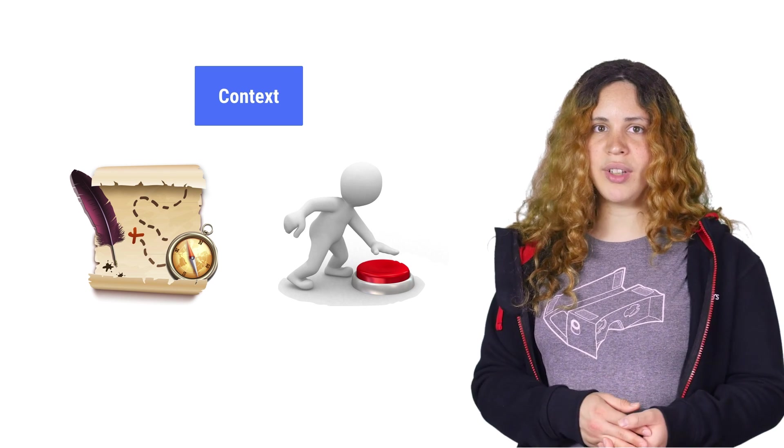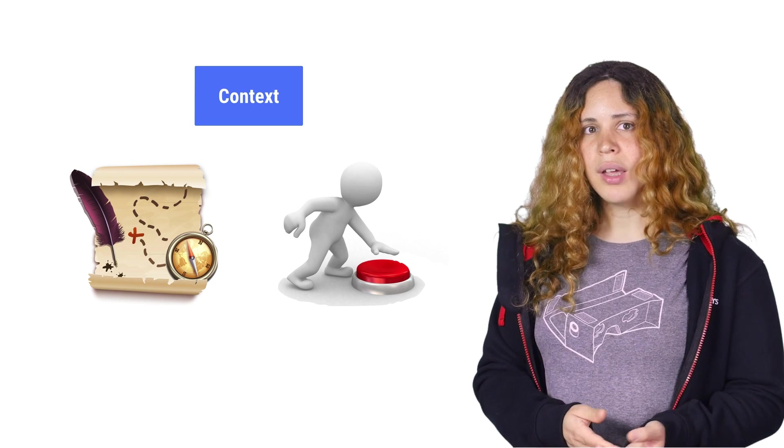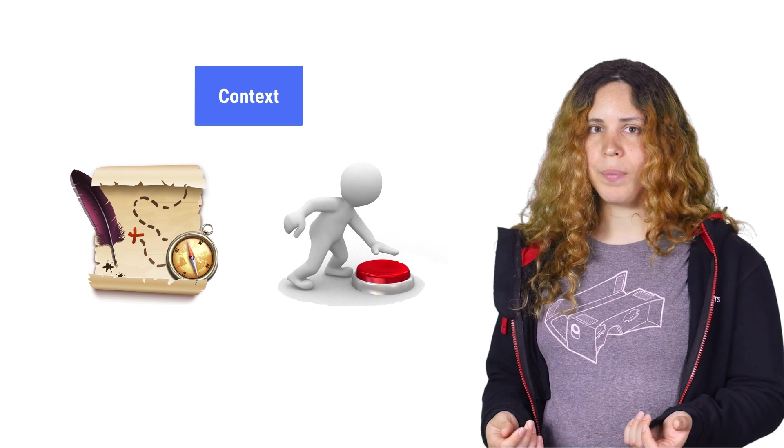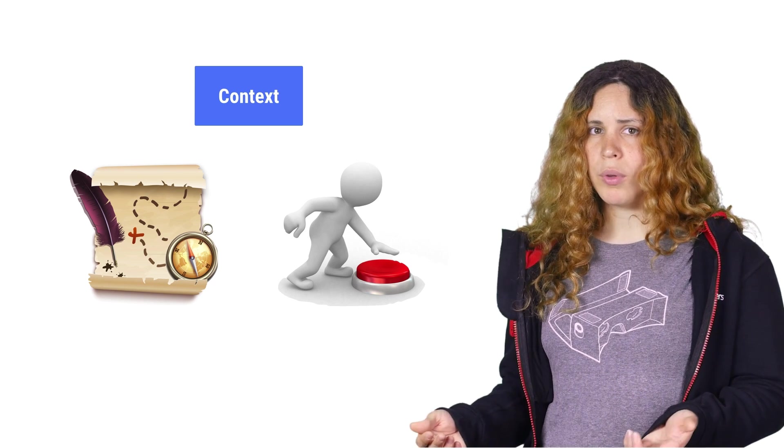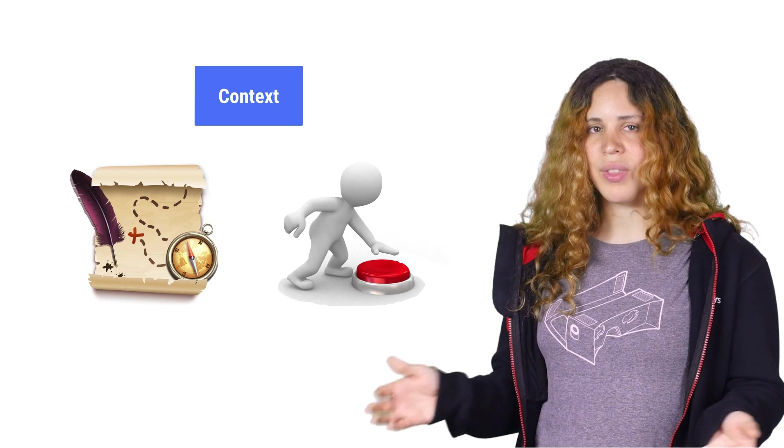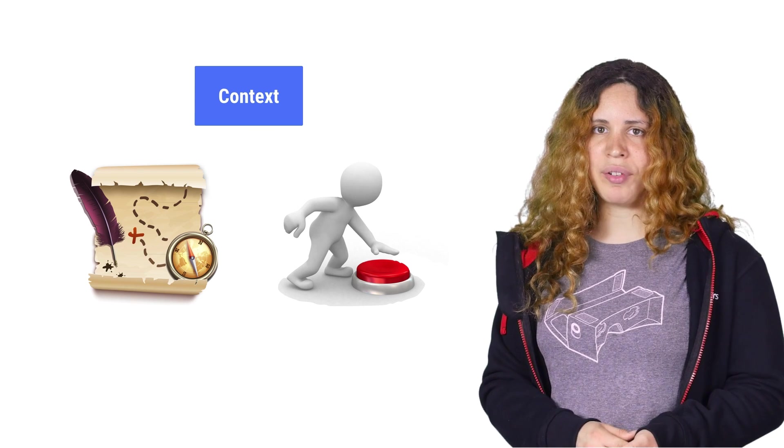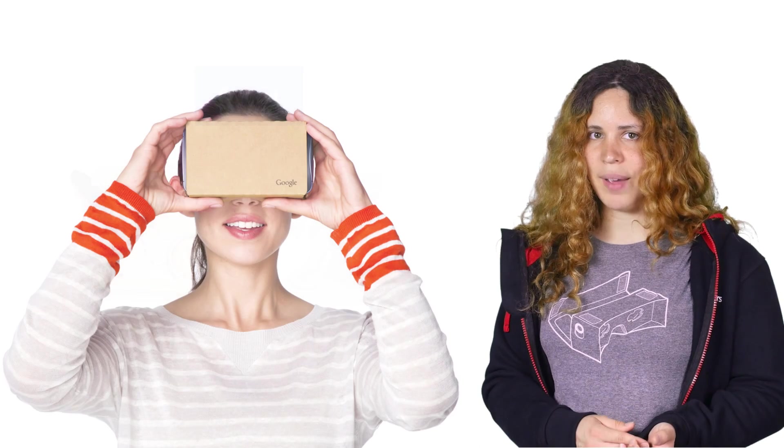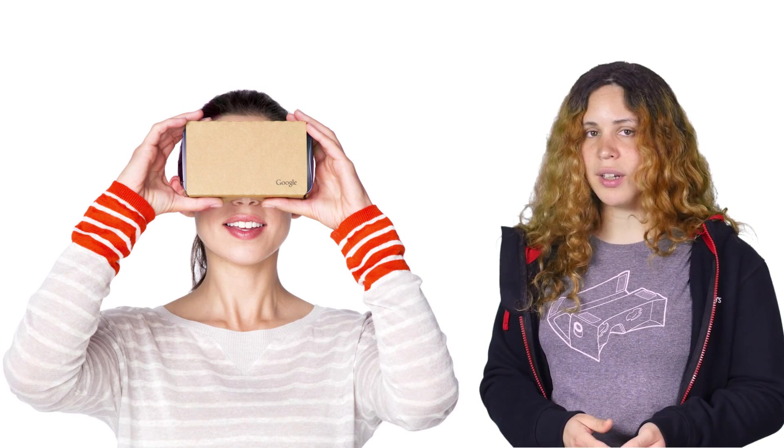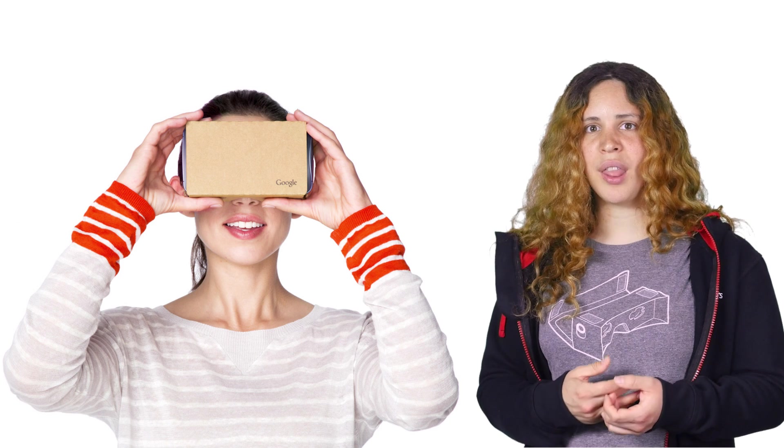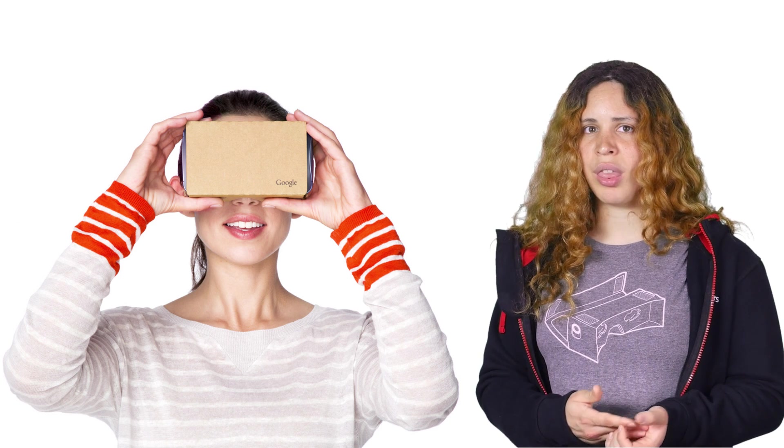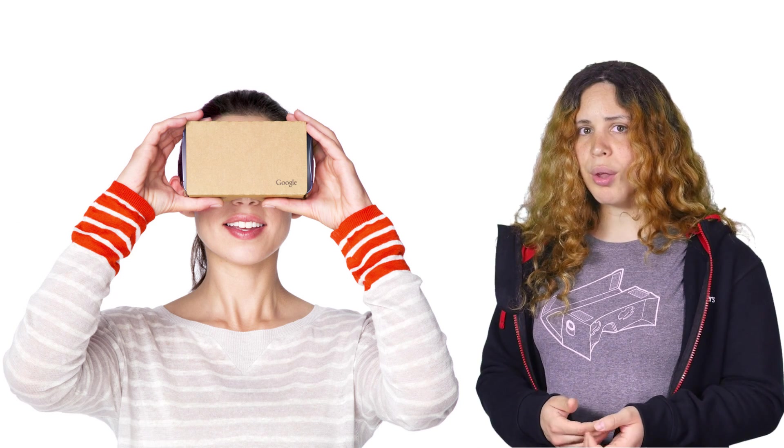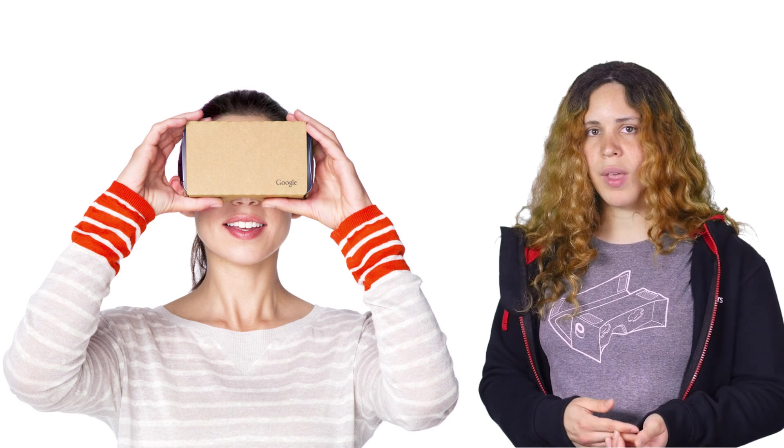However, if the user is looking somewhere else, you'll want to make something else happen instead. Or maybe nothing. Sometimes it is enough to activate things only by looking at them. For example, a button can animate as the user looks at it, and activate its action after a second or two. This also applies to parts of the scene.